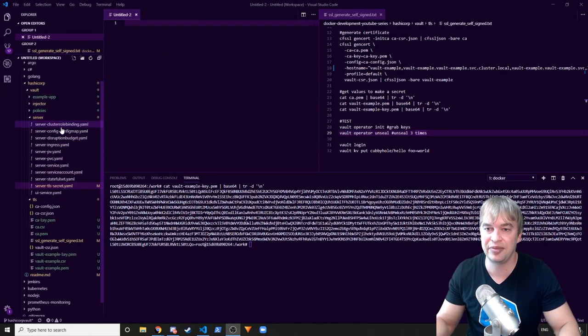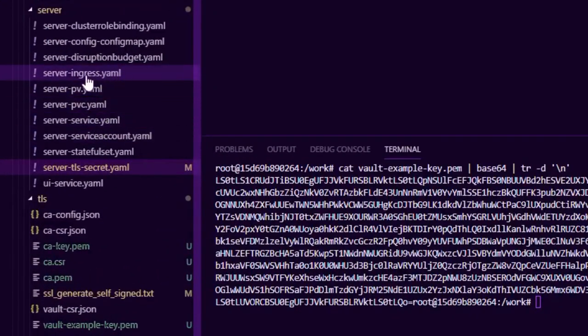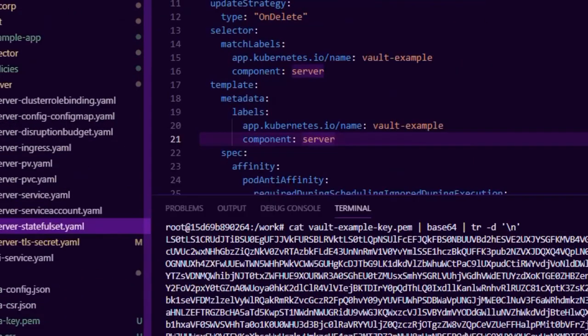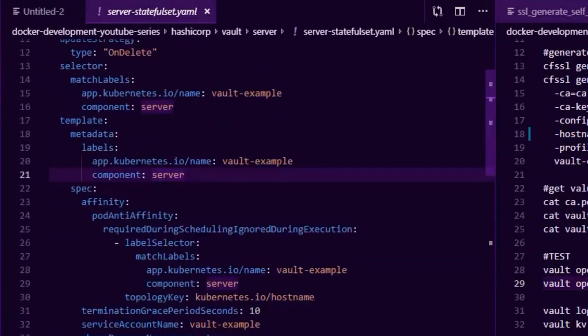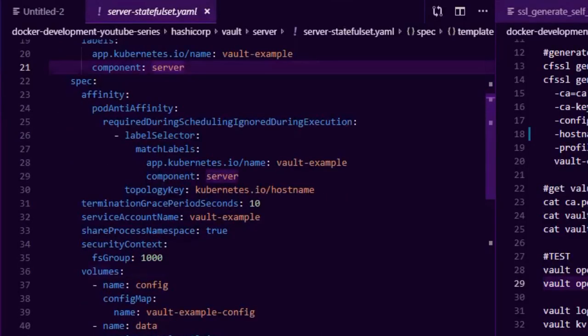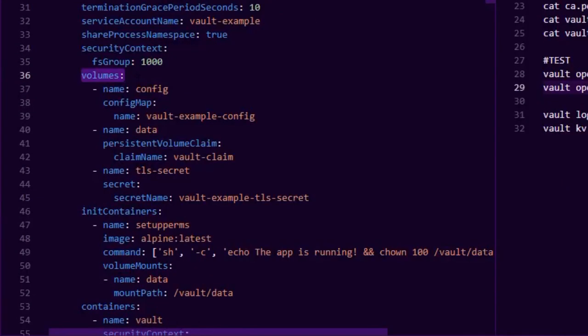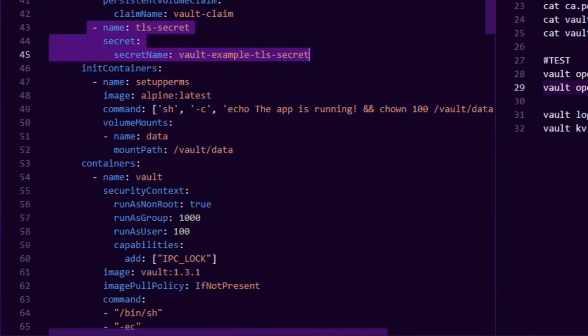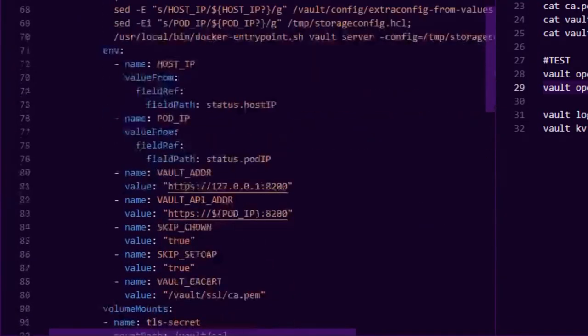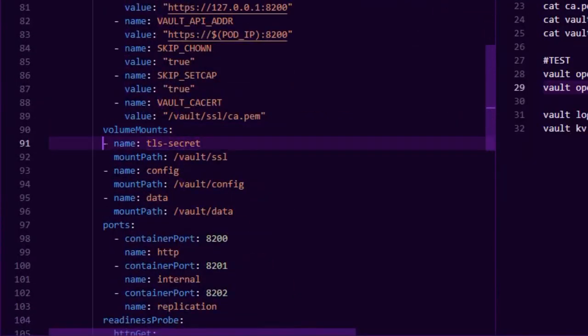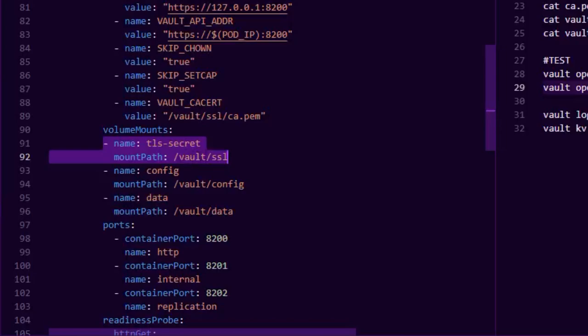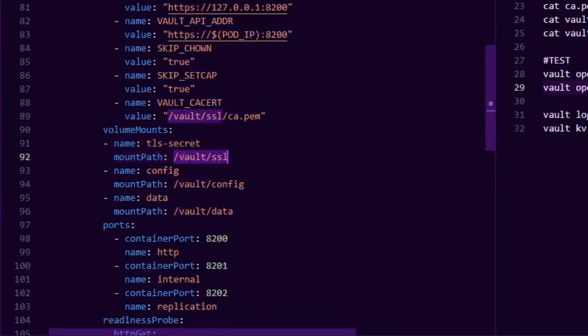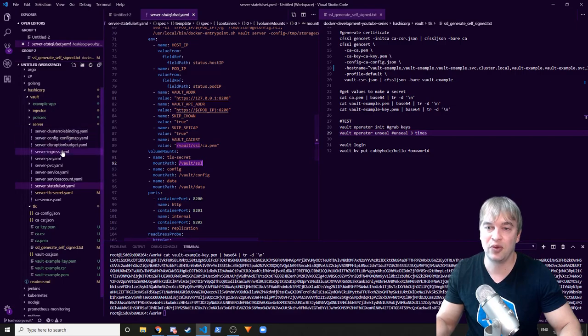Now the next part we're going to be looking at is the stateful set itself. So we look at the stateful set, this is the basic deployment for the vault and what we're going to need to do is we're going to need to create a volume. So we've got under the volume section I've created a volume name TLS secret, that's the volume there, and then if we go down to the containers we'll find that we have a volume mount with the same name and it's mounting it to /vault/ssl. So our SSL certs is going to be mounted to this path.